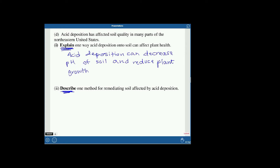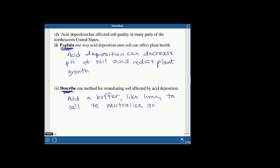To fix this, you could add a buffer like lime to neutralize or raise the pH of the soil. You can't just say add a buffer like lime, period — you have to say how it fixes the problem, which is that it neutralizes or raises the pH. That's why I often tell you in discussion postings to be more specific: how are you going to do this?